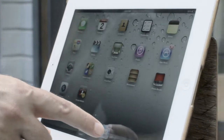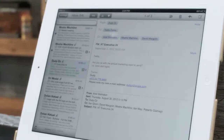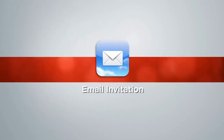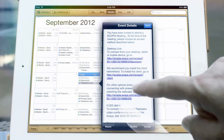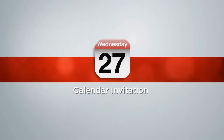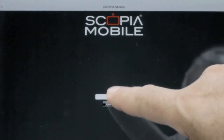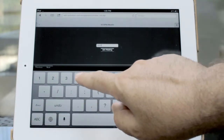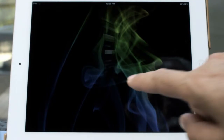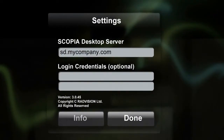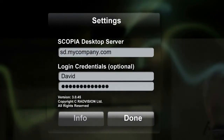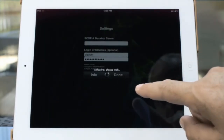Once installed, join a meeting by tapping the link in your Scopia email invitation, or tap the meeting link in your calendar. Alternatively, you can manually enter the meeting ID and the Scopia desktop server address. When connecting to your organization's virtual room for the first time, enter your network login and then tap Done and Connect.